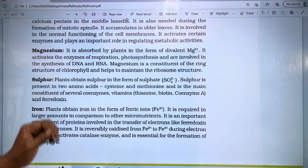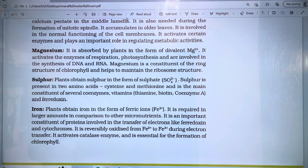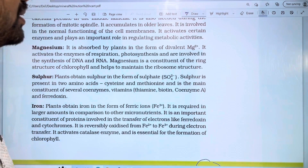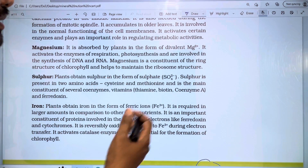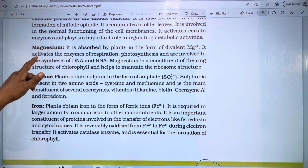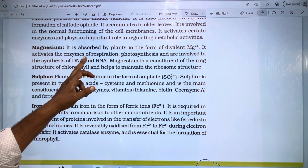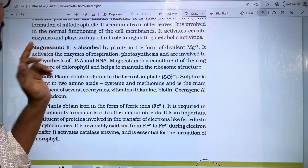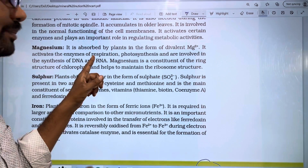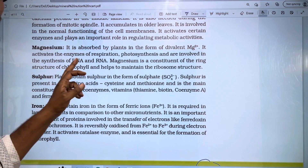Let's talk about magnesium. It is absorbed by plants in the form of the divalent Mg2+ ion from soil and water. It activates the enzymes of respiration and photosynthesis, and is involved in the synthesis of DNA and RNA.